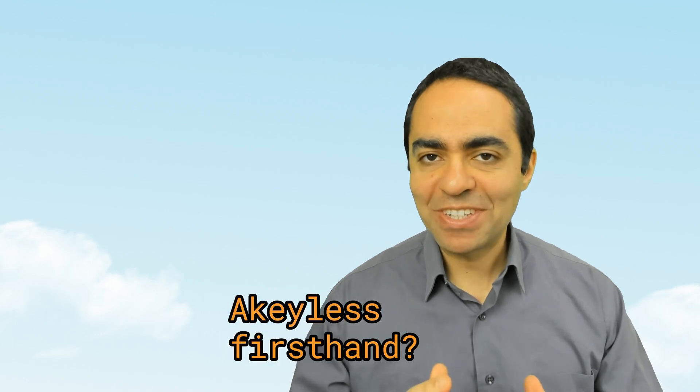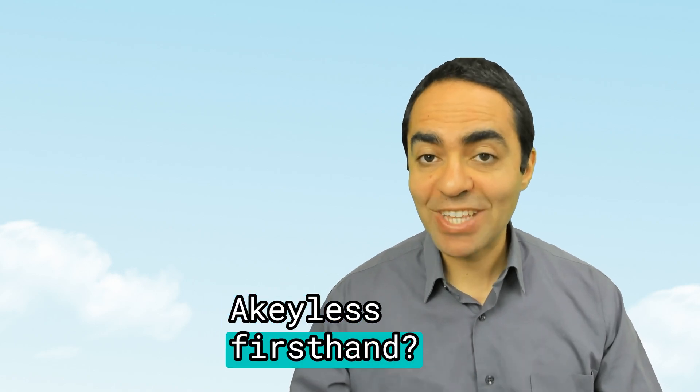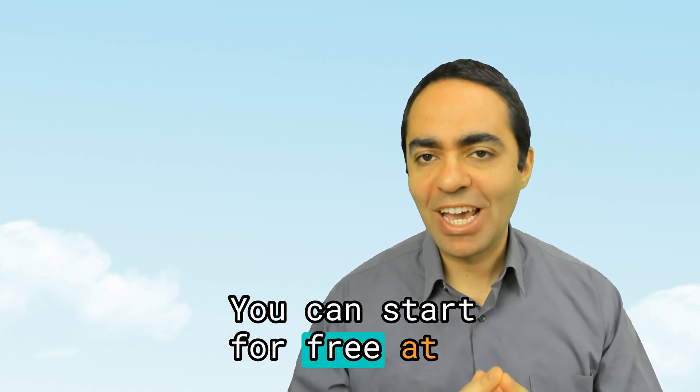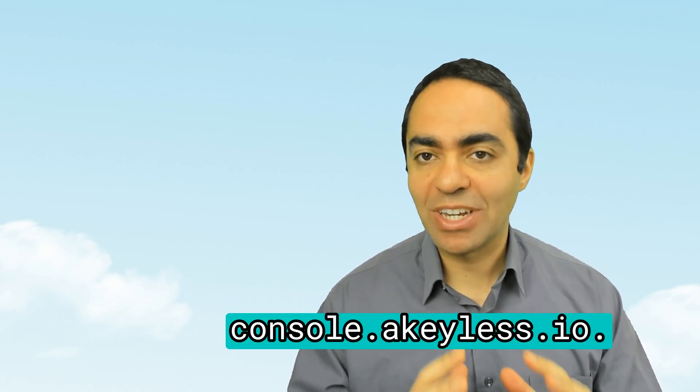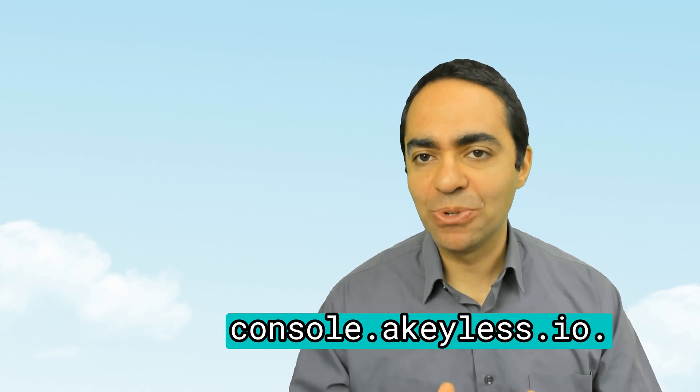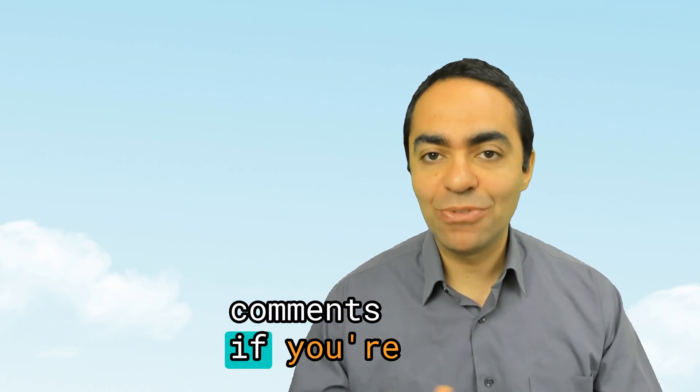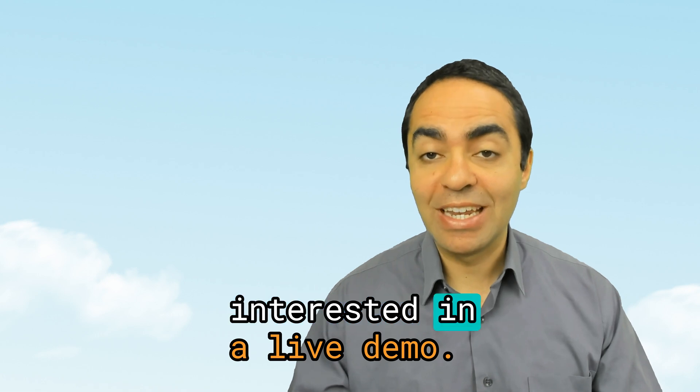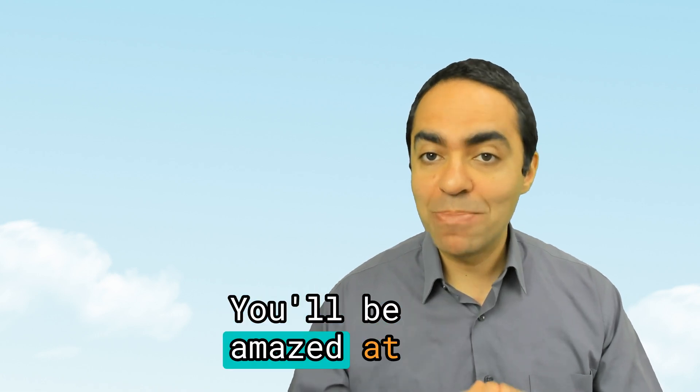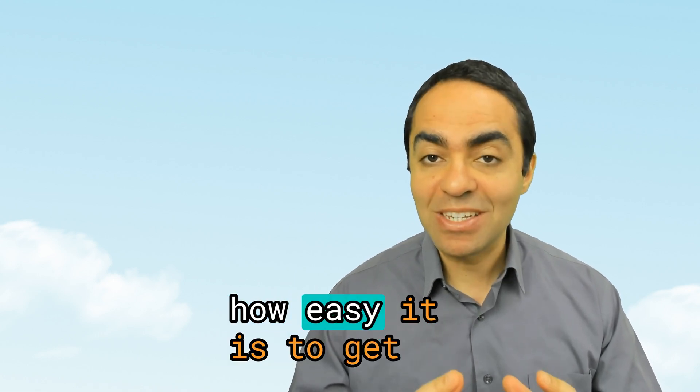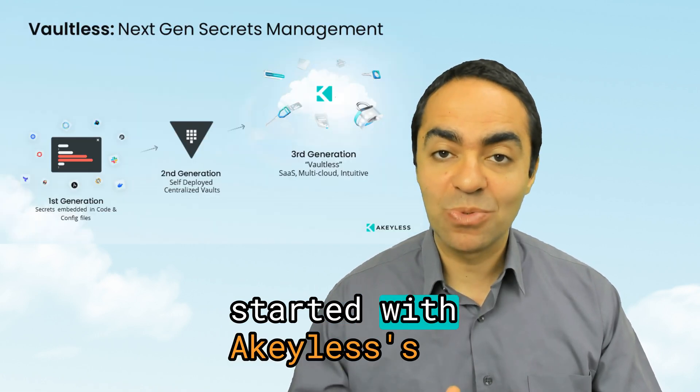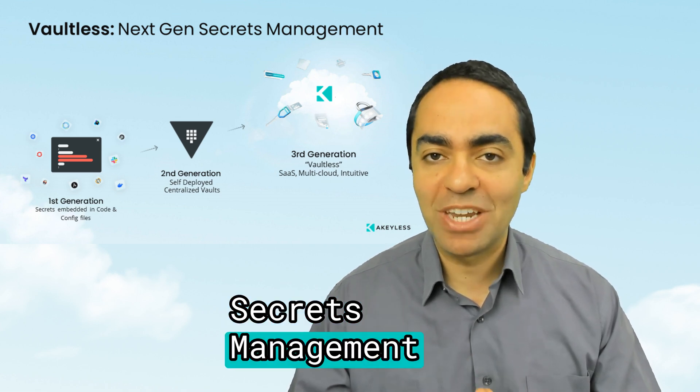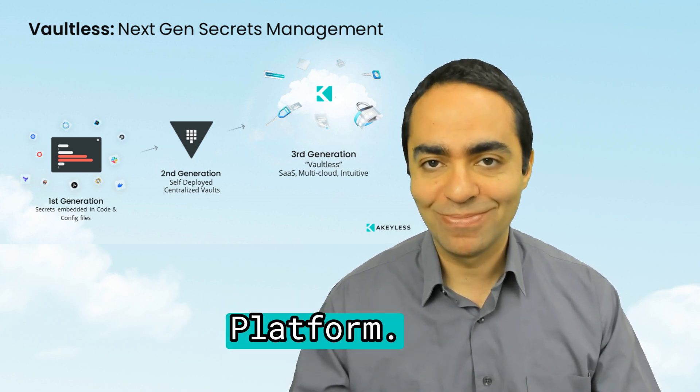Ready to experience Akeyless first-hand? You can start for free at console.akeyless.io, or let me know in the comments if you're interested in a live demo. You'll be amazed at how easy it is to get started with Akeyless' vaultless, next-gen secrets management platform.